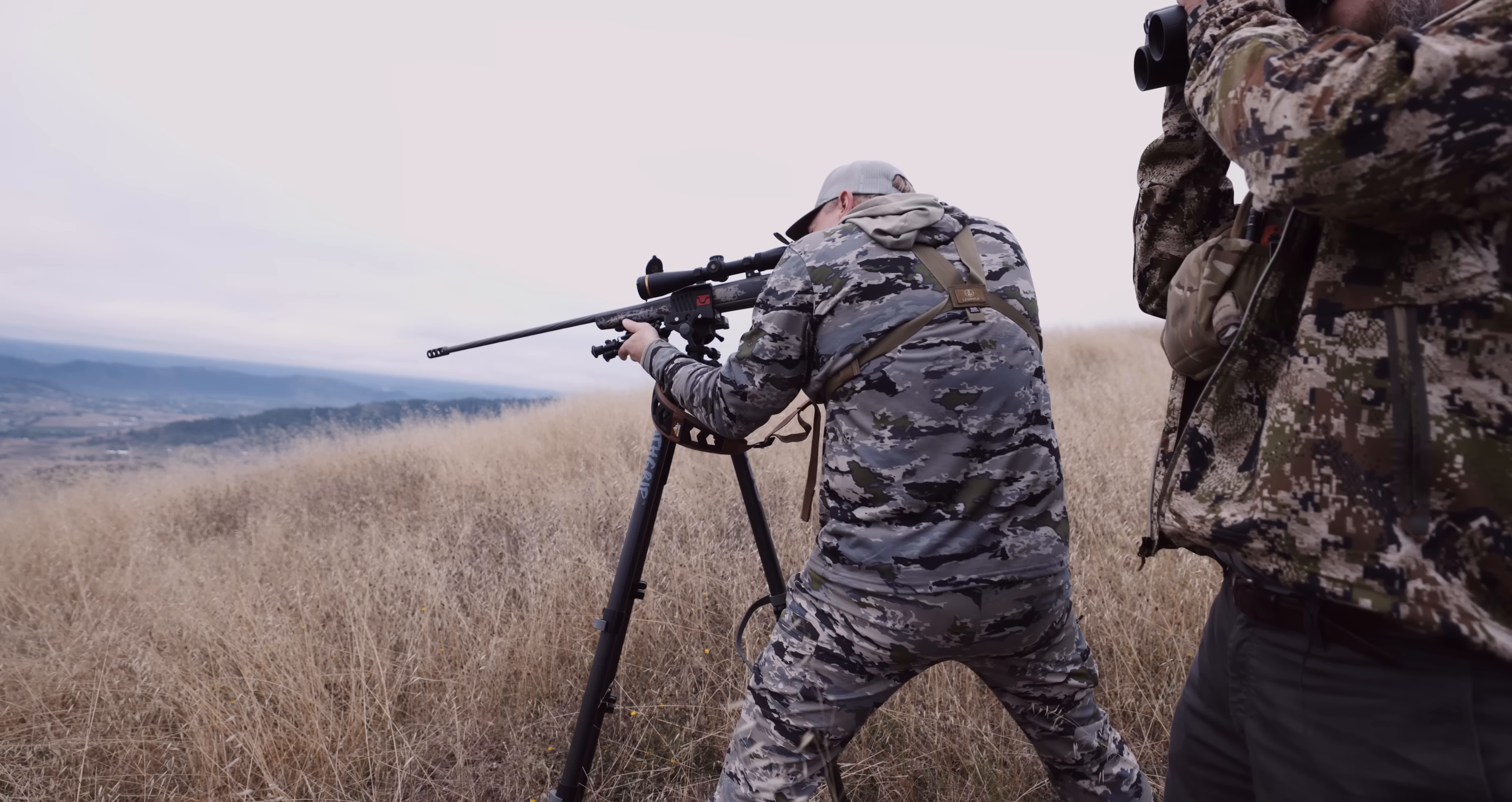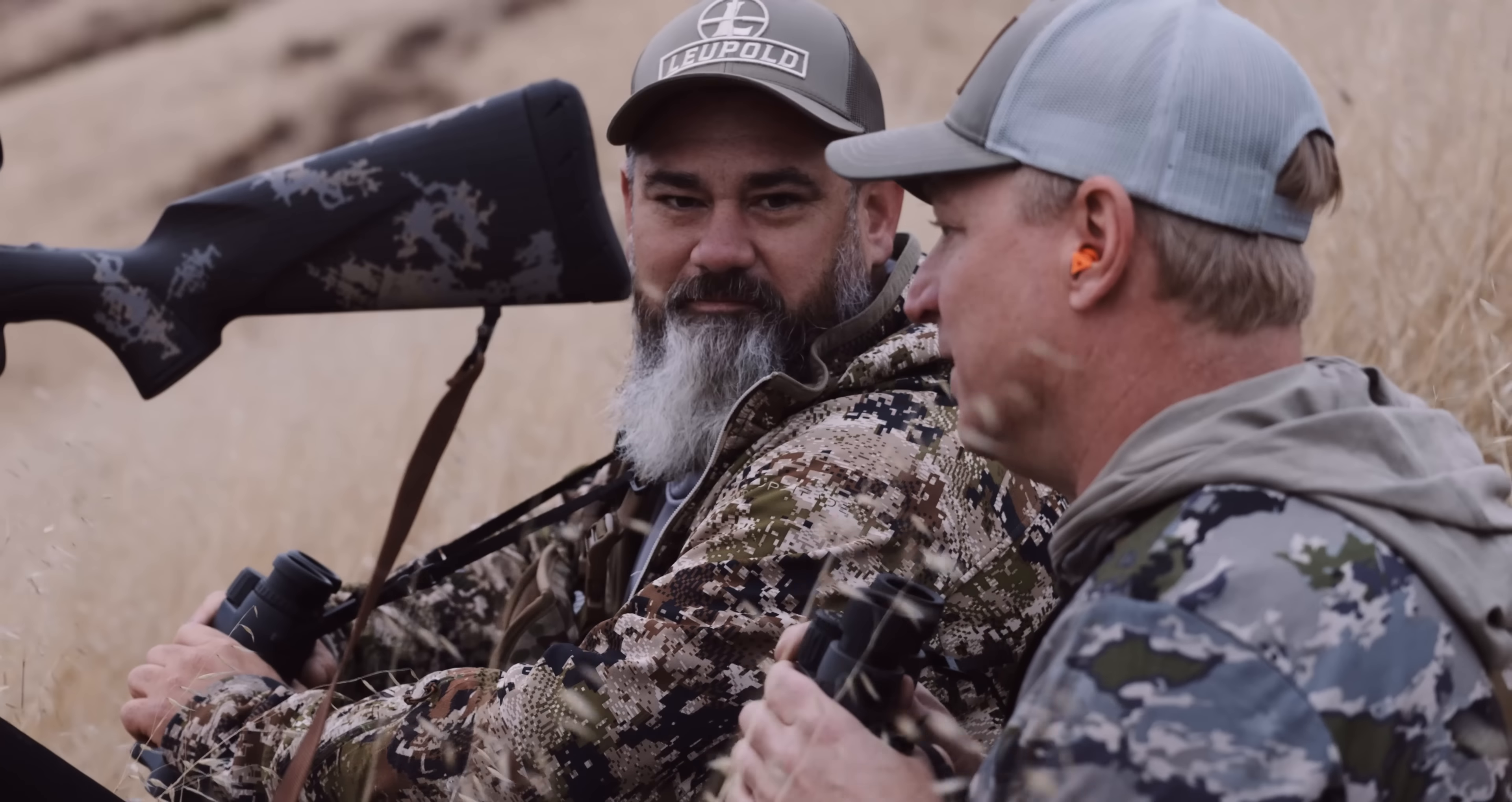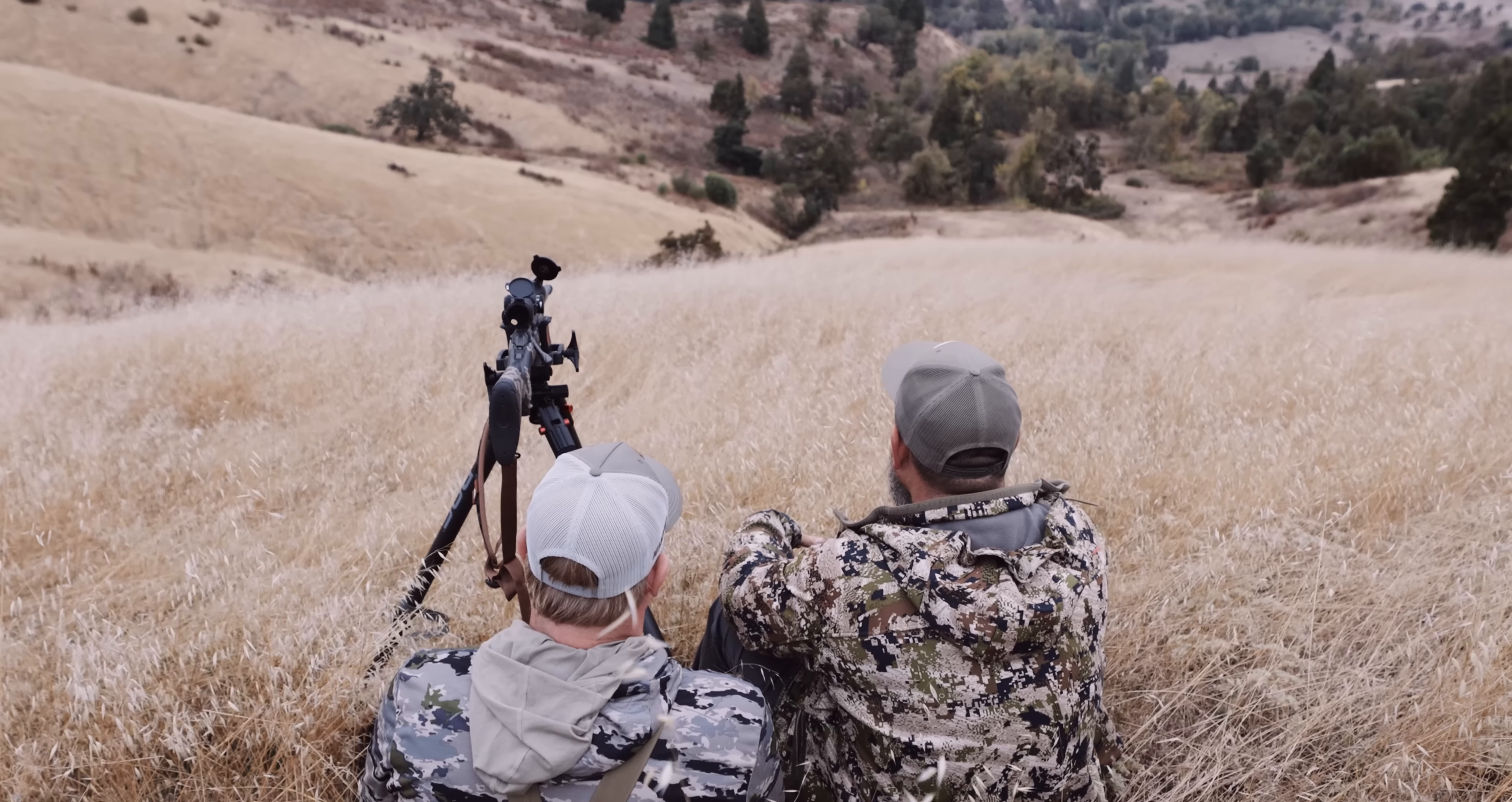He's hit. Hit him again if you can. That last one looked like it was really solid. I mean he kicked pretty hard on the first one. He's a heck of a buck though. He's super tall. He's got good width. He's really dark too it looks like.